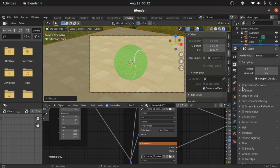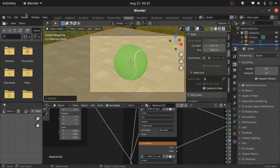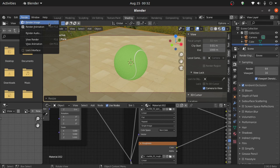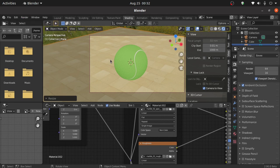Enable ambient occlusion. Now you also have to change the EEVEE engine to the Cycles engine. Then click on render and render this image. Thanks for watching this video, leave your comments and subscribe to this channel.